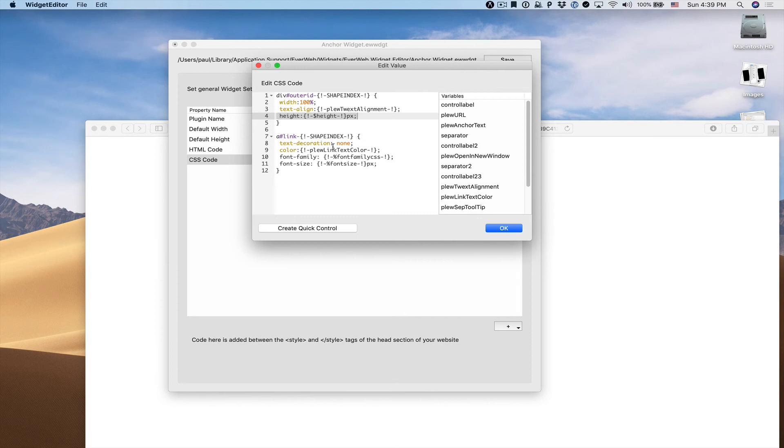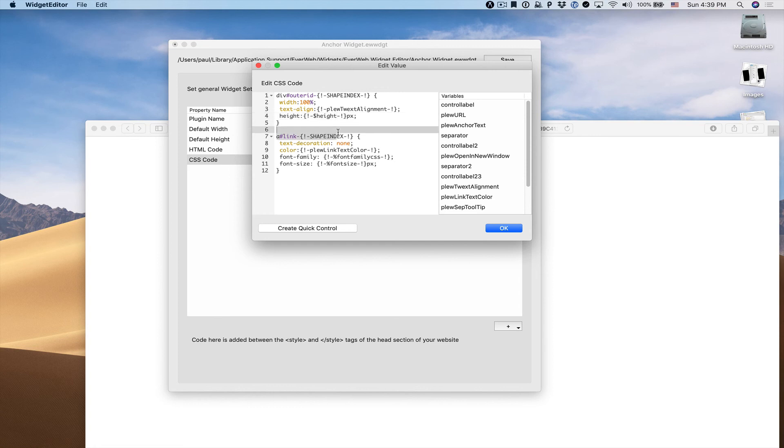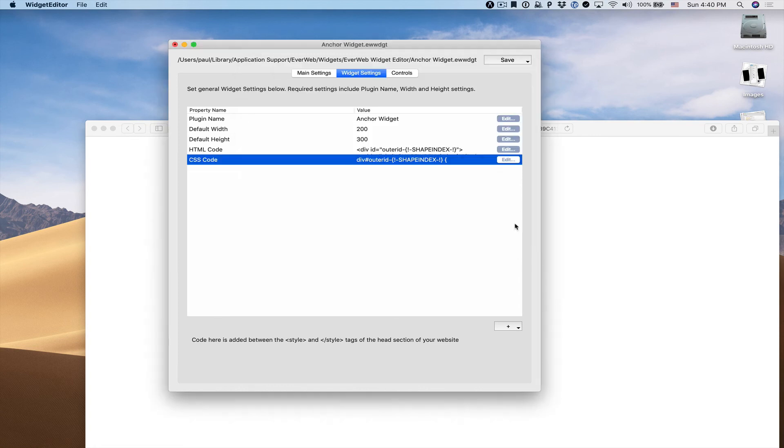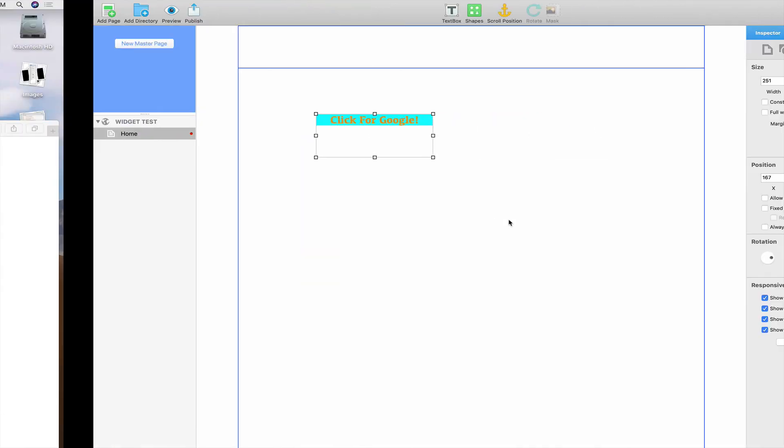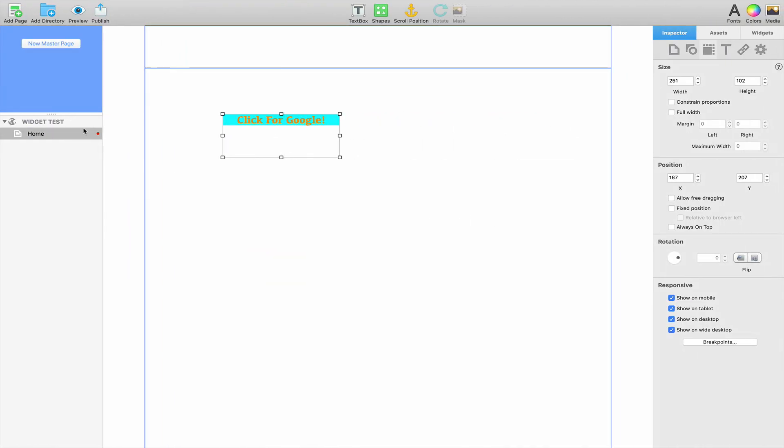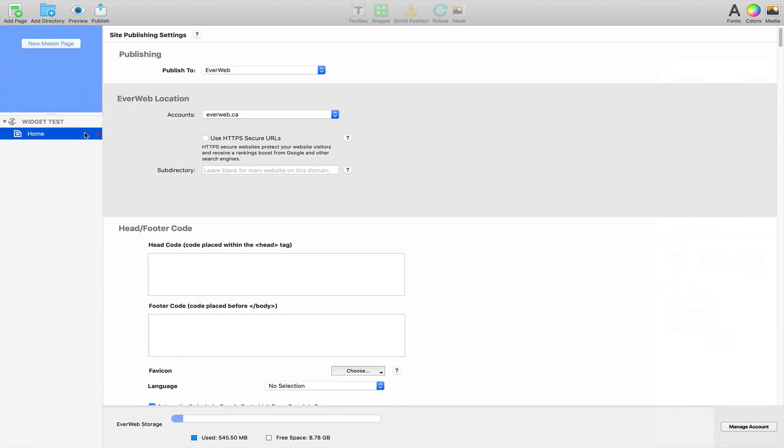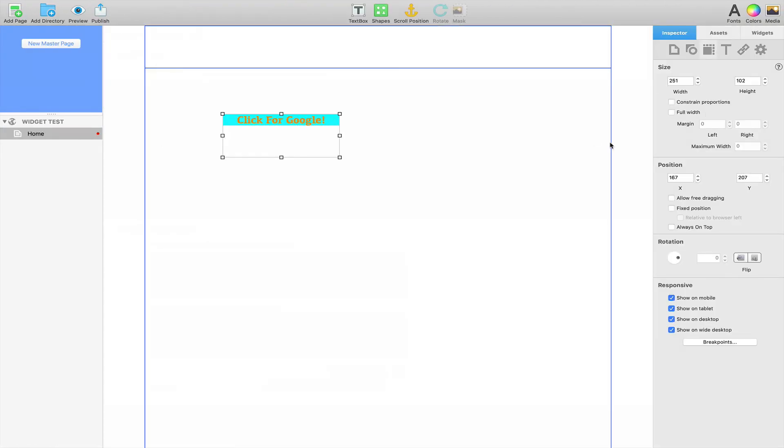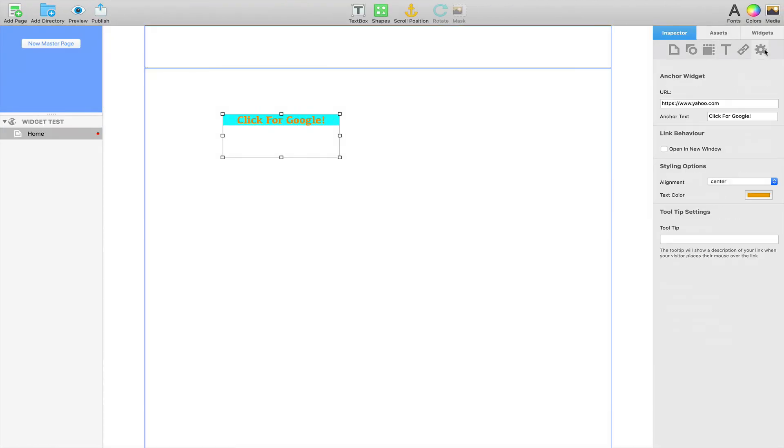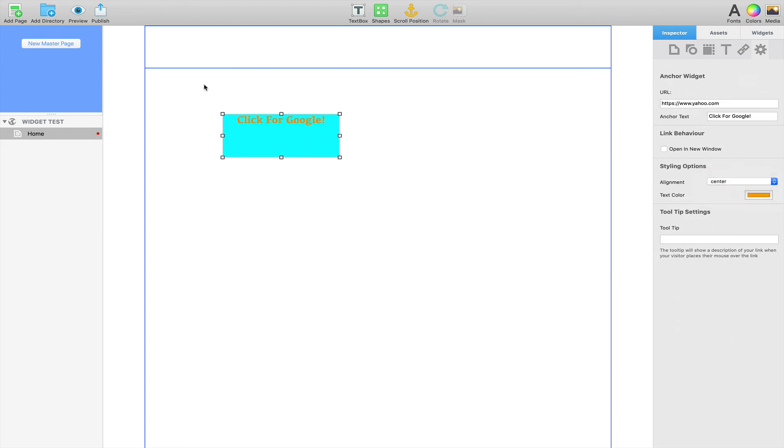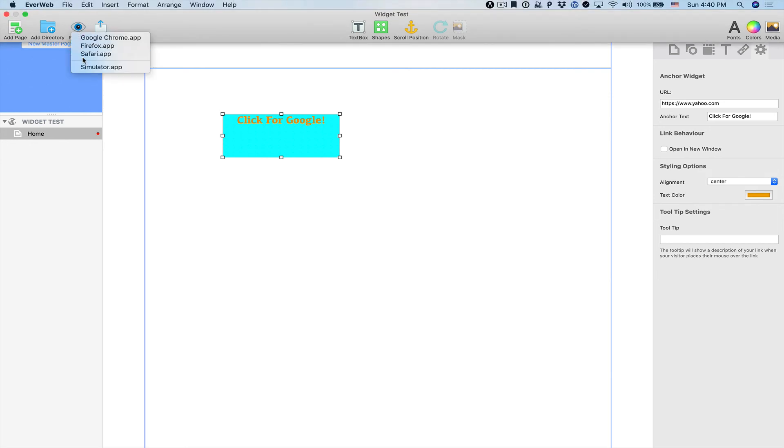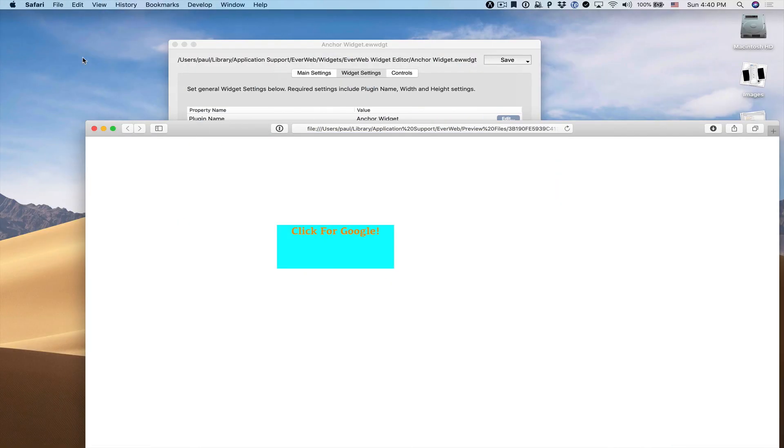Just like we used height, we can also use width, but we don't need that in this case. We're going to click OK, save, and go back to EverWeb to refresh. When we make a small change to our widget, we'll see that now the look between what we see in EverWeb and what we see within our web browser is the exact same.